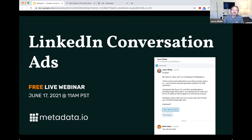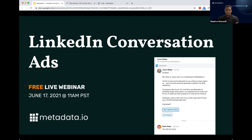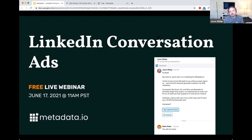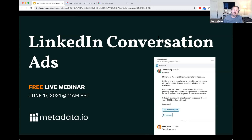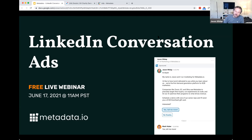We'll cover what we've learned, successes we've had, failures, some KPIs associated with them, and then we'll wrap up with some Q&A. If you've got questions, there's a Q&A box — go ahead and start putting those in at any time during the webinar. We're hoping to have about 15 minutes for Q&A at the end. So let's get started.